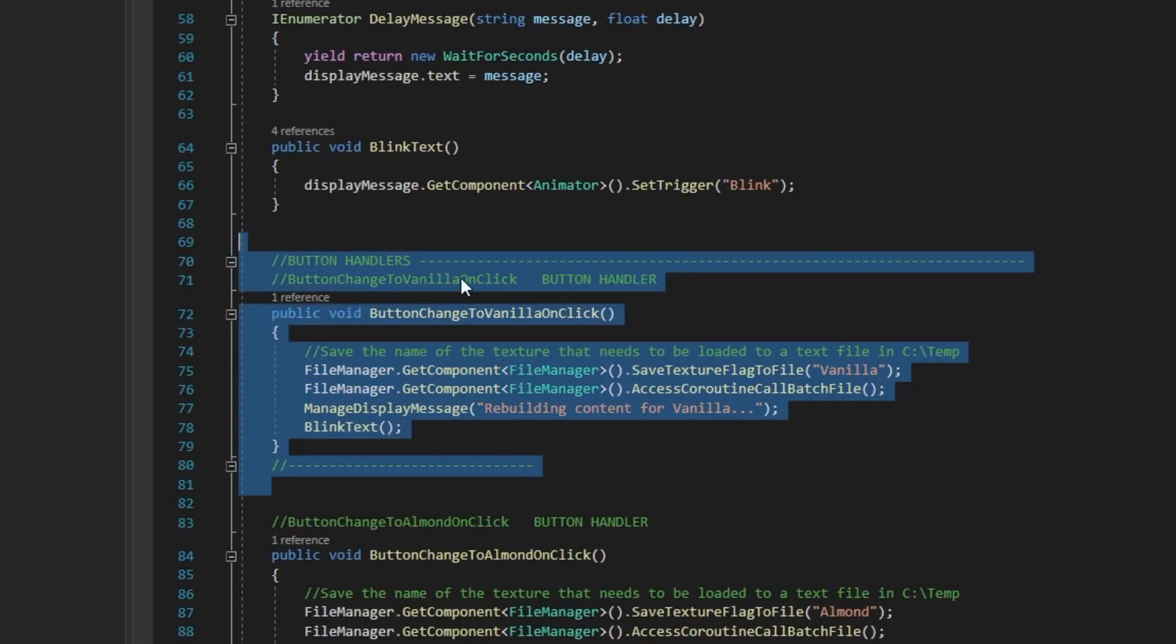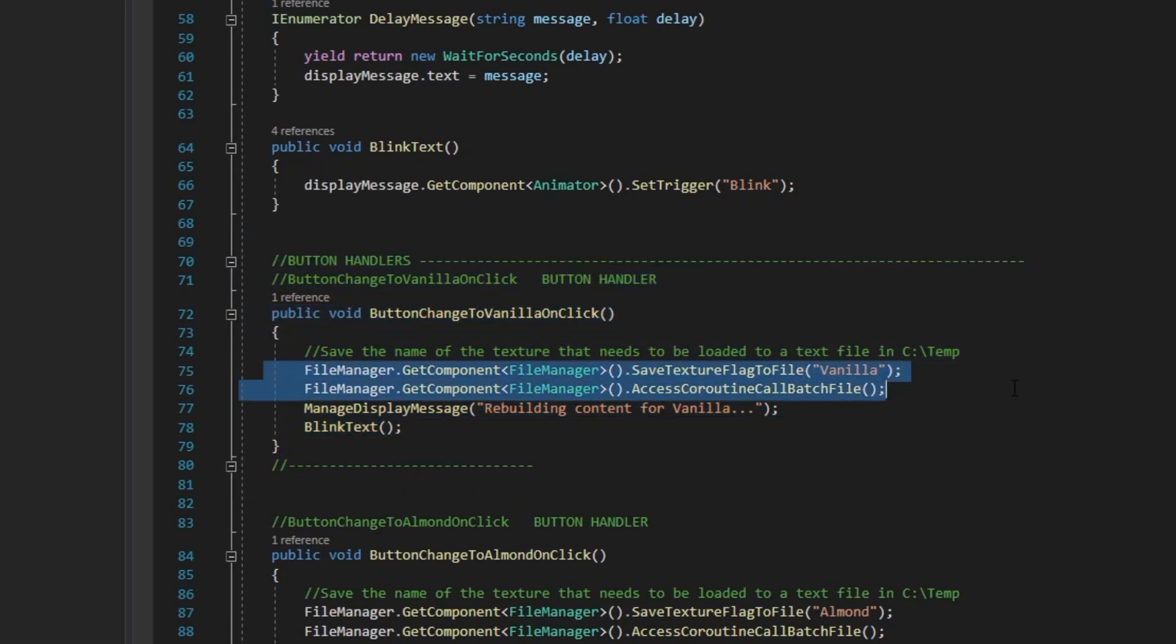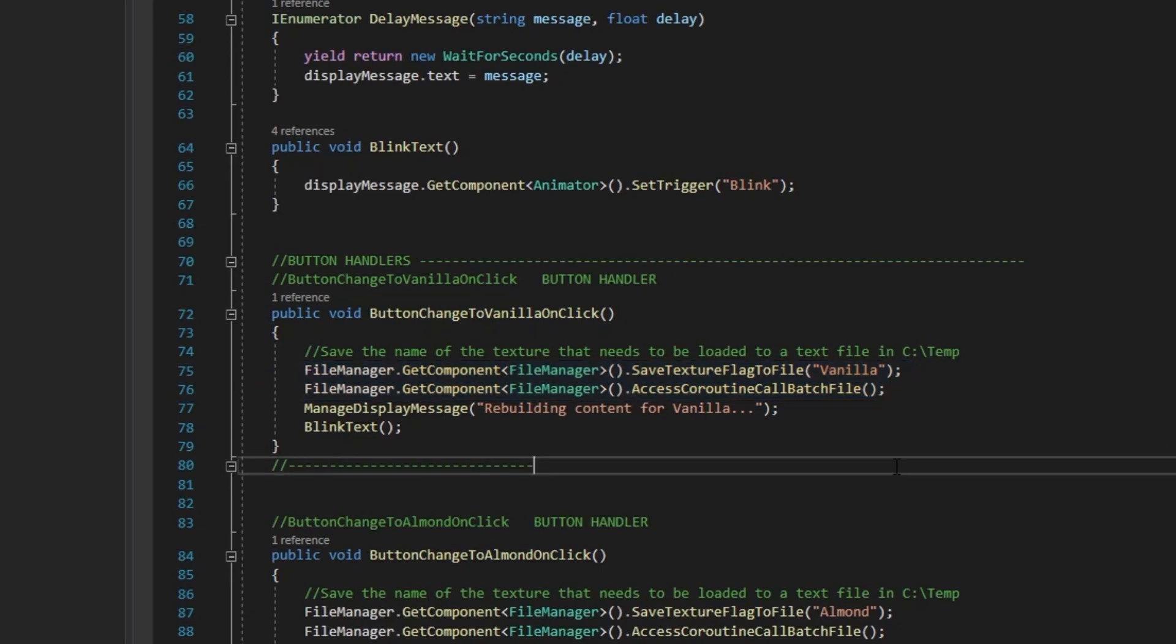Button change to vanilla on click. You can see that these button handlers call two methods from the file manager script: Save texture flag to file and access coroutine call batch file.